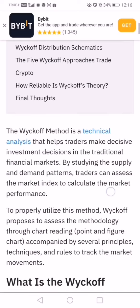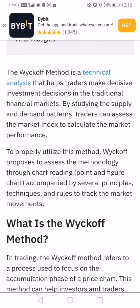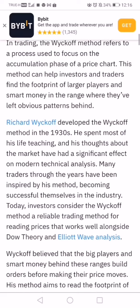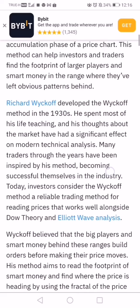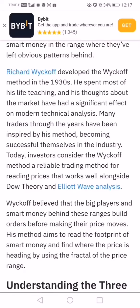The Wyckoff method is basically a form of technical analysis used to study the market and make investment decisions. It has been around for decades, developed by a person named Richard Wyckoff in the 1930s. It works very well alongside the Dow theory and other wave analysis, which I've spoken about on my channel as well.